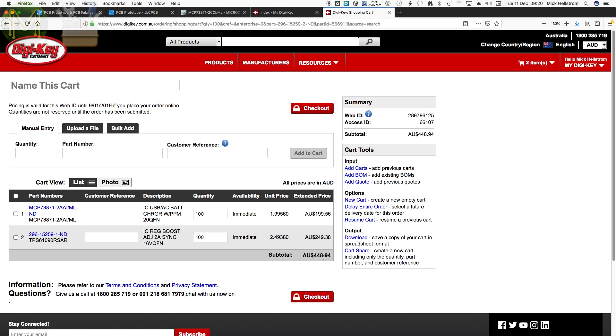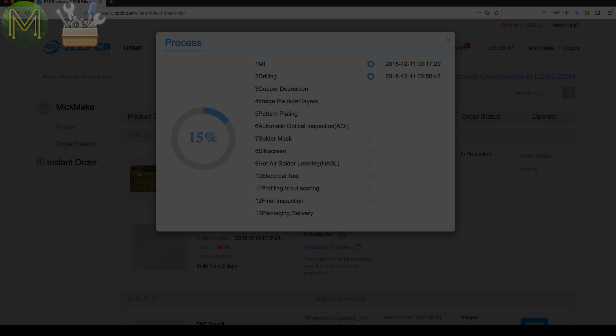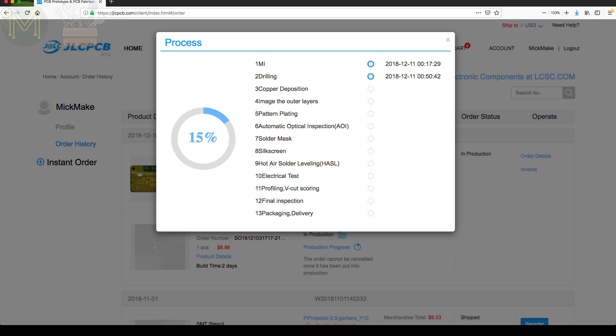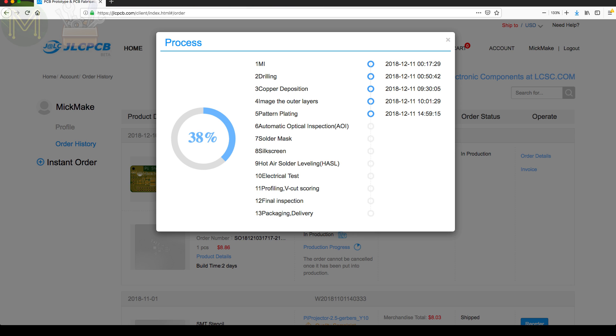So it ends up being $449 Aussie kangaroo bucks. Things are just so expensive when we're buying it from Australia. I'll order those. I'll be able to get those in, hopefully, within a couple of days. Meanwhile, on Day 2, JLCPCB progressed with the order. As you can see, it's just going through the order. So that's about it for today. Let's check back in tomorrow and see how far it's progressed.